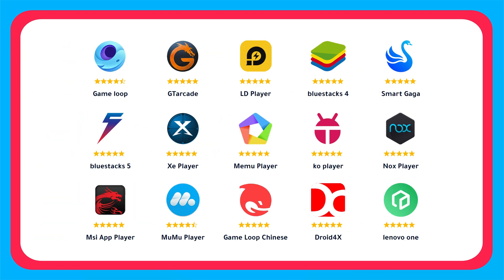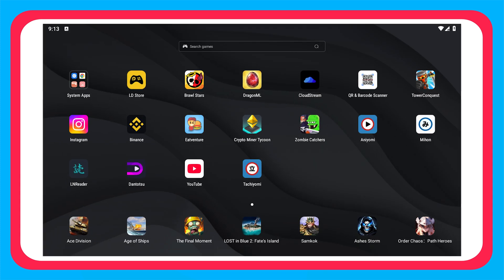It is basically a software that lets you use Android apps in Windows. Currently I am using LD Player to use Aniyomi and Mihon, but in this video I will be telling you a better emulator than that.